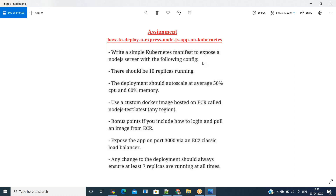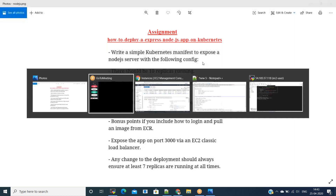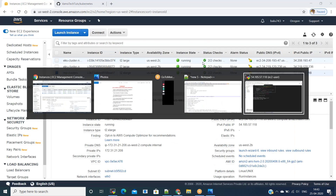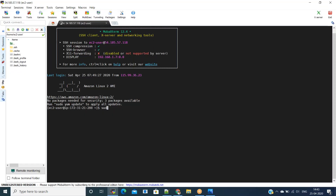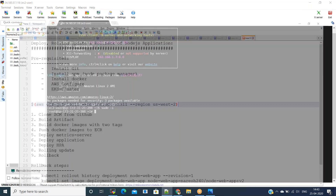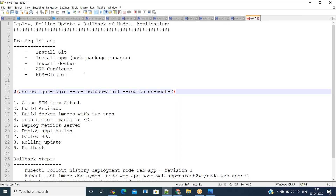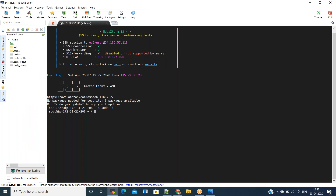Let me go back to the server and show the software I already have. I created an Amazon Linux 2 instance. Here I have npm installed already — npm is the Node Package Manager. I have Git installed, Docker as well, and AWS configure with an EKS cluster — all these were set up already. Git is for getting the code from GitHub and npm is for building the Node.js application.